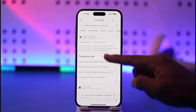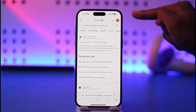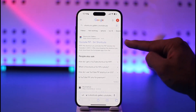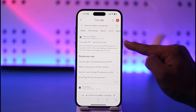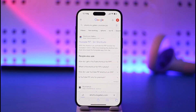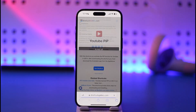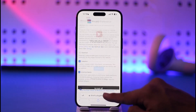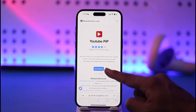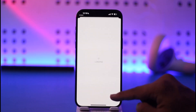In Safari, search for 'Shortcuts Gallery YouTube PiP.' The first link that comes up will be from Shortcuts Gallery and it says 'YouTube PiP.' I'll drop the direct link in the description box as well. Go to that page and agree to the terms and conditions first.